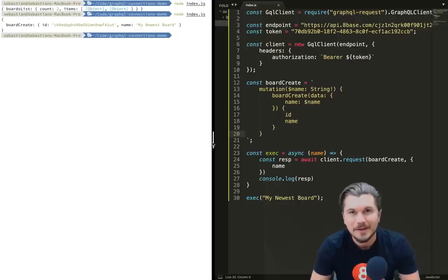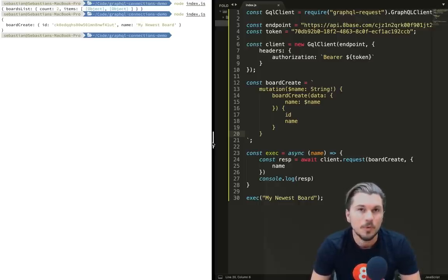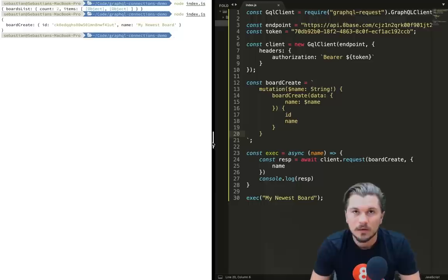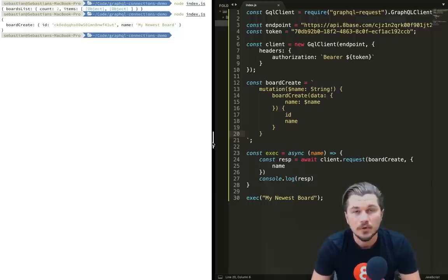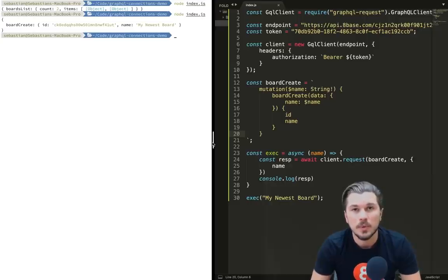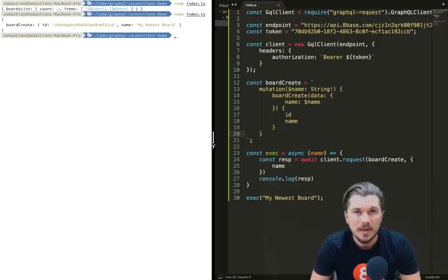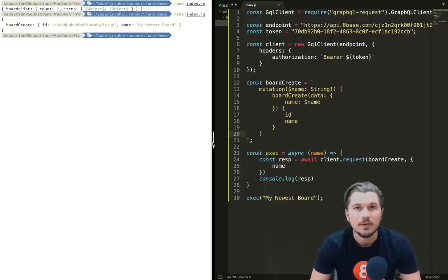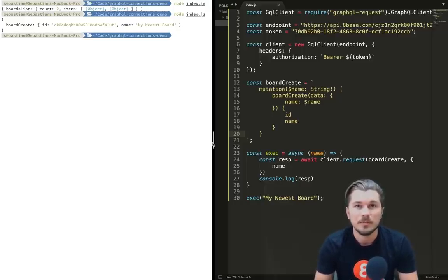So now what we have is our new mutation which is board create. It takes an argument type string called name, and we're passing it that variable as the second argument to our request. Let's run this now, or let's save it and now let's run this. And boom, it created our board, gave it an ID and the name of the board, and returned the board's name 'my newest board'.